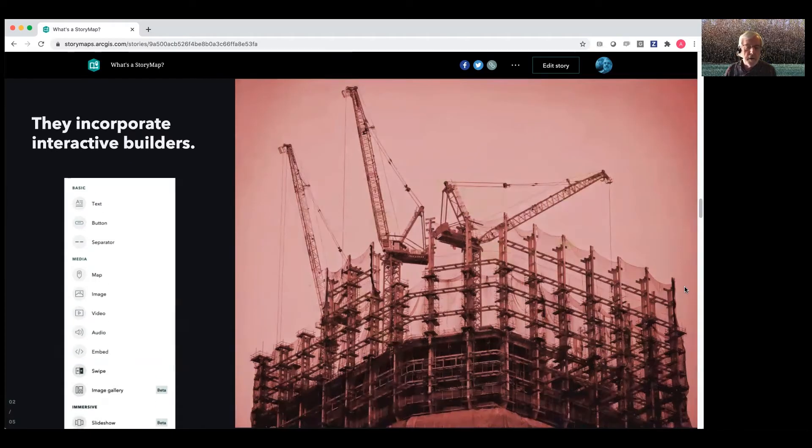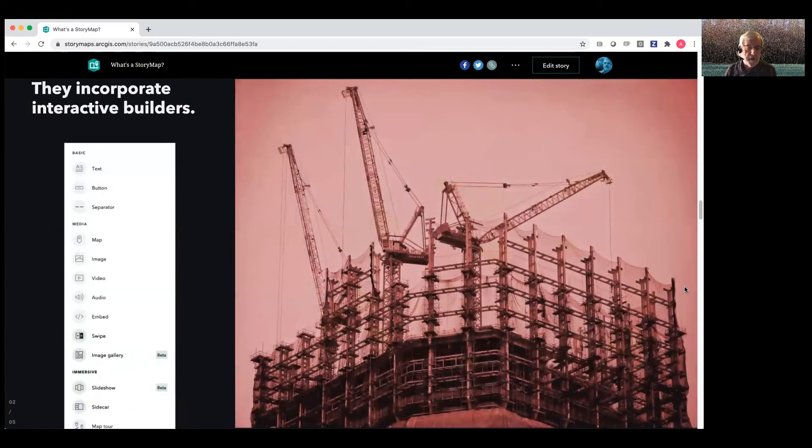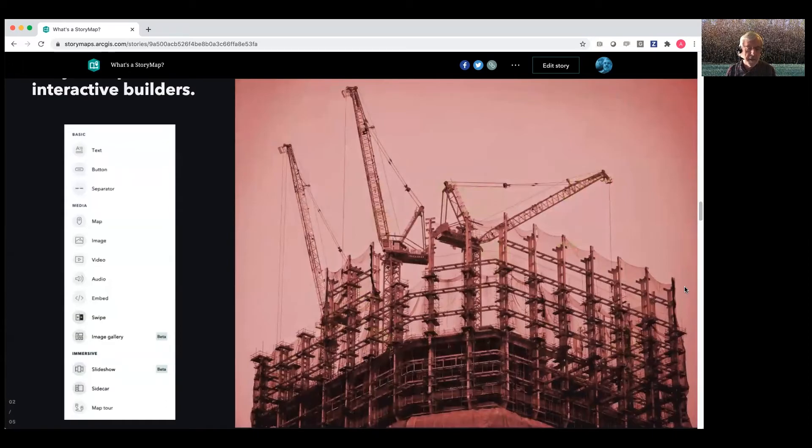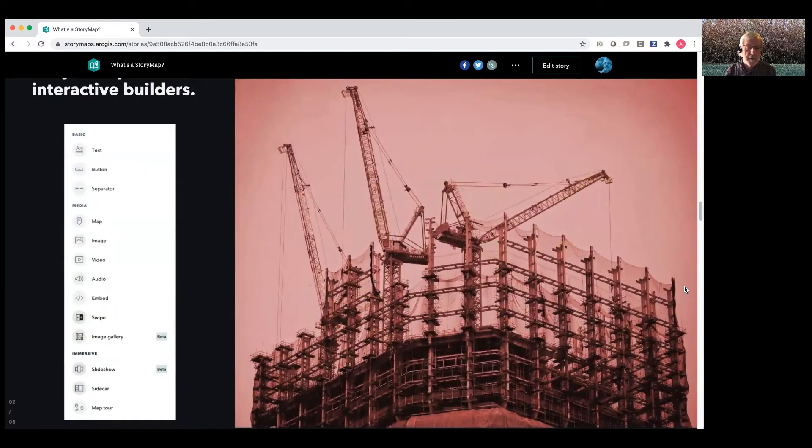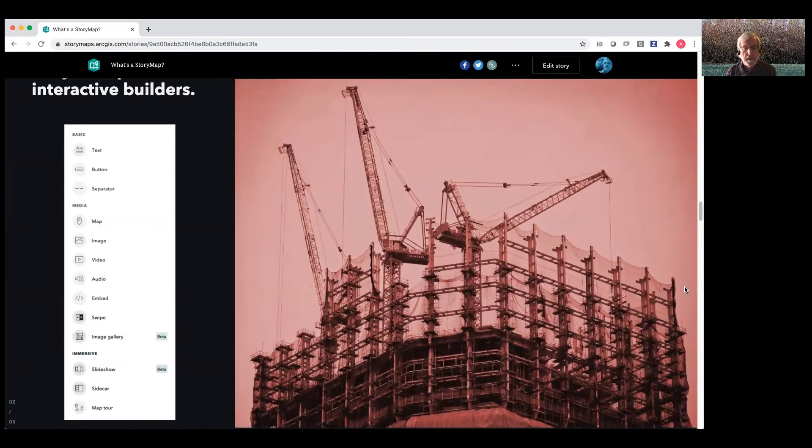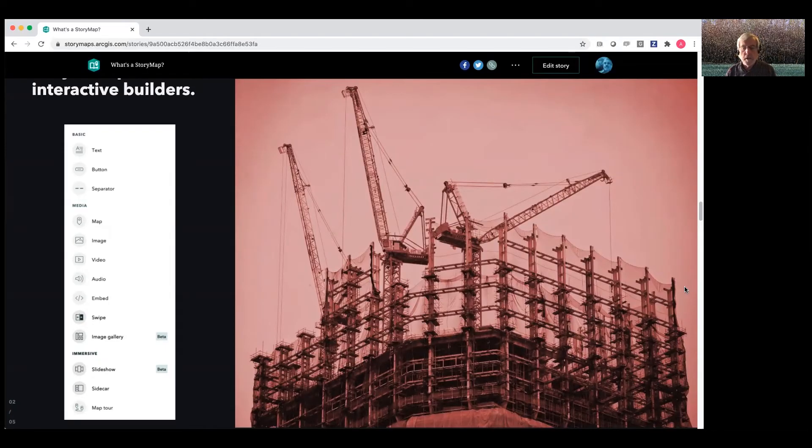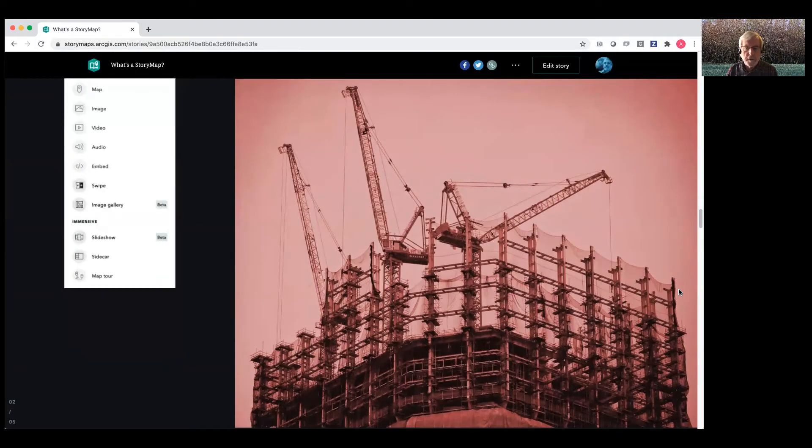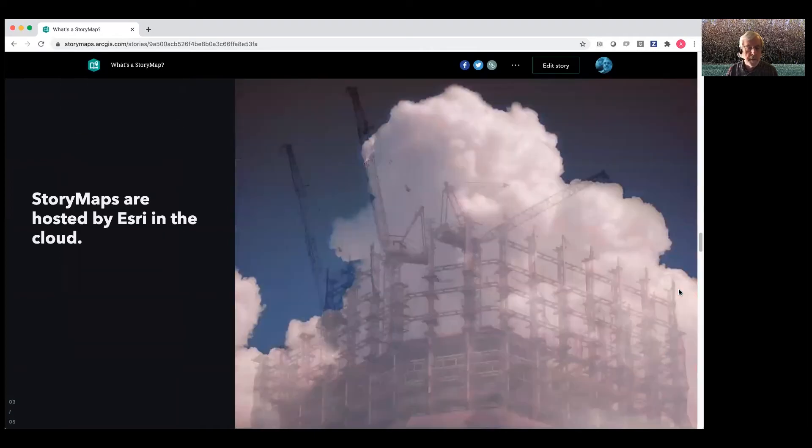And the core of our builder function is what we call a block palette, which is what you see in the left panel here. So you can imagine these different elements, text and images, video, audio, embeds, and immersive sections as building blocks for your narratives. And so you can assemble those one by one, and you can rejigger them, reassemble them to create a beautiful multimedia story.